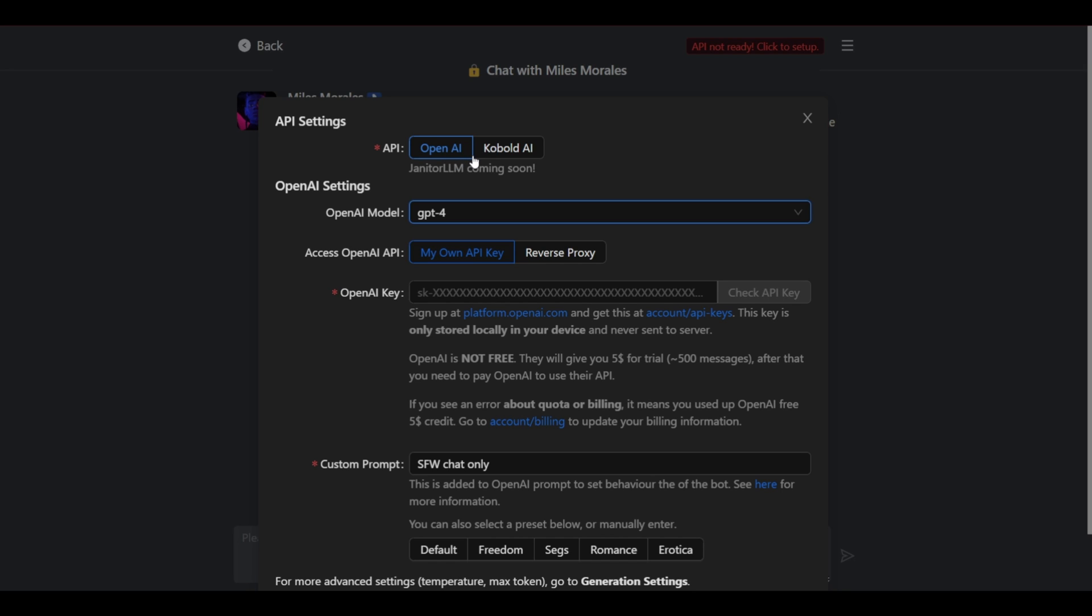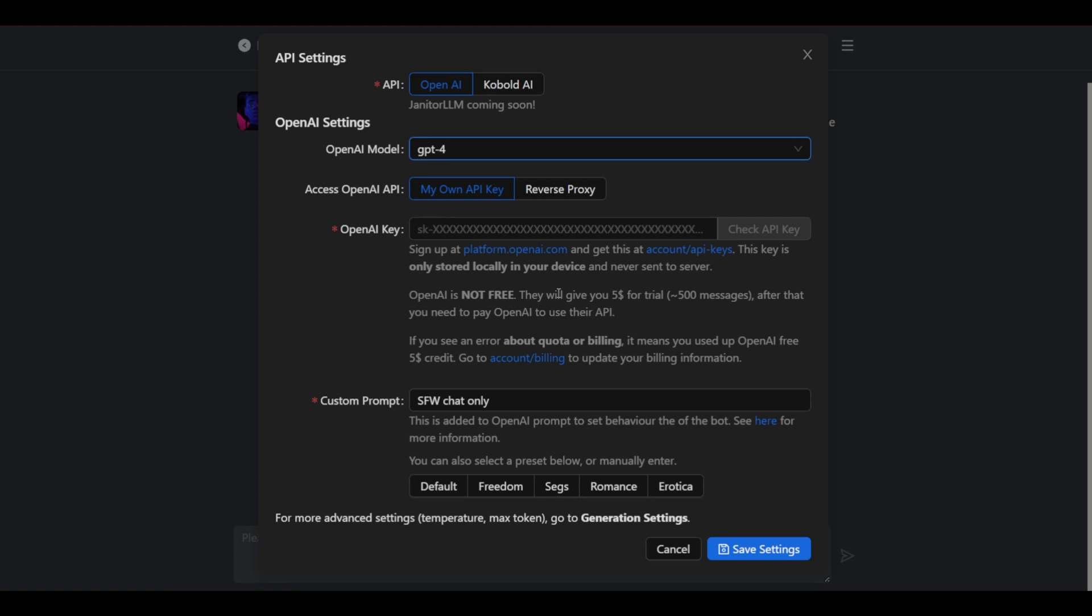So we're going to be using OpenAI. Now this is what ChatGPT uses. And as you can see we have to generate your own API key. This is an instruction as to how to get it. And OpenAI is not free. They will give you a five dollar trial for 500 messages.